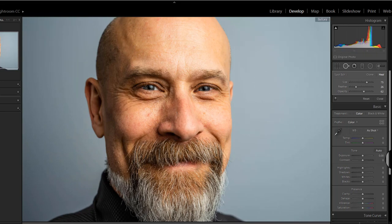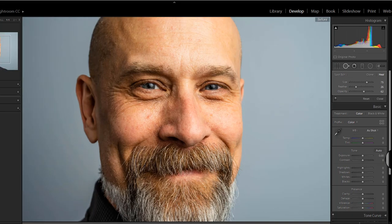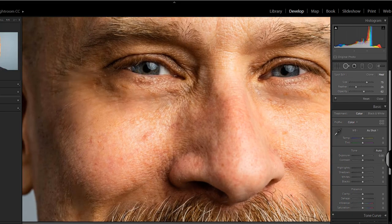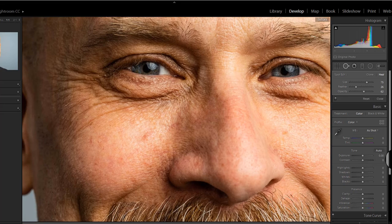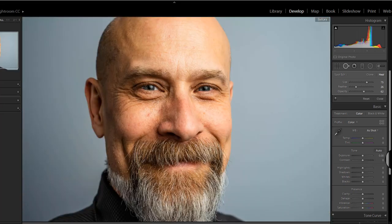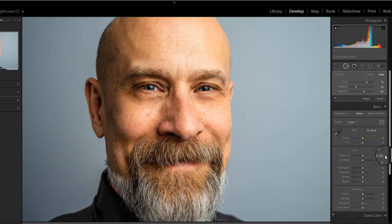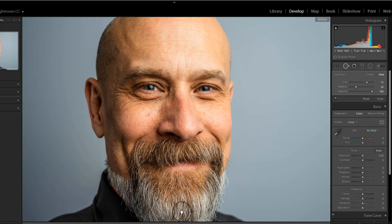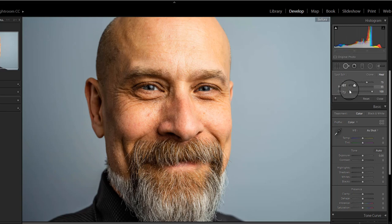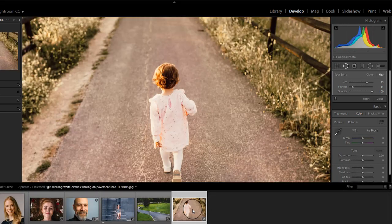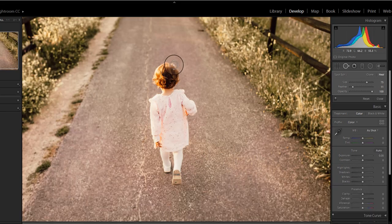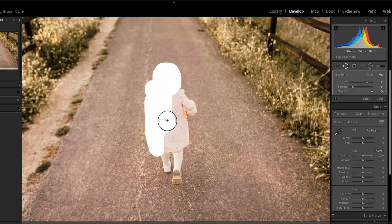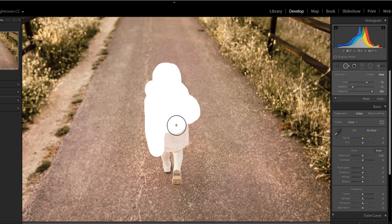Photoshop has a tool known as content-aware fill that analyzes the area around a selection to figure out what pixels to generate to fill the selection and remove an unwanted object. This tool is not provided in Lightroom, but you can do the same thing with the spot healing brush in Lightroom. For demonstration, I am taking this picture and I will try to remove this girl from the image. This is not an easy task, but see how easily you can do it with a spot removal tool.